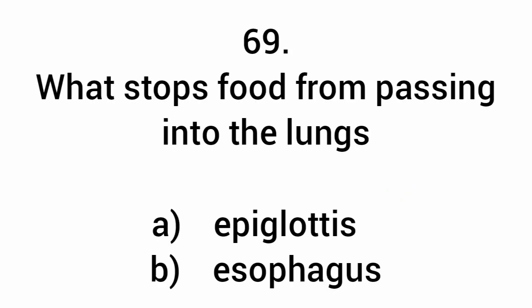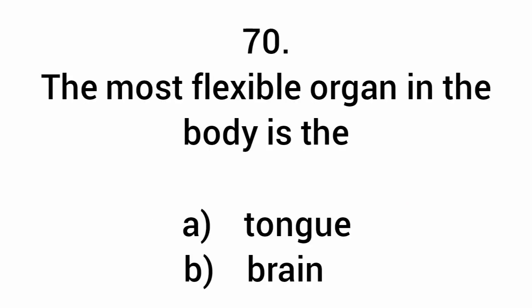What stops food from passing into the lungs? Epiglottis. The most flexible organ in the human body is the tongue.